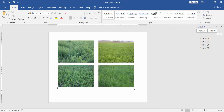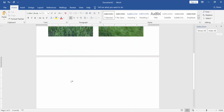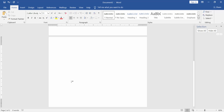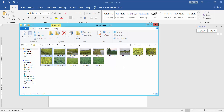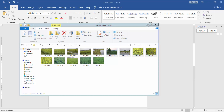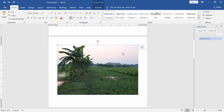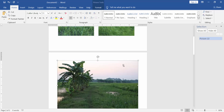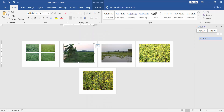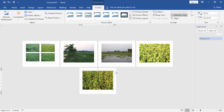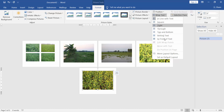You can apply another way. Insert multiple images. Wrap the images by selecting the image, then go to Format, Wrap Text, and choose In Front of Text.